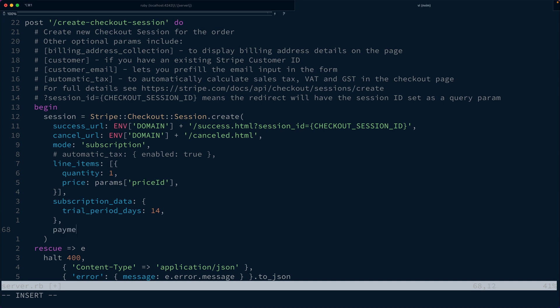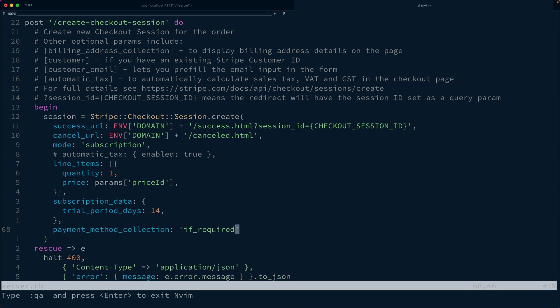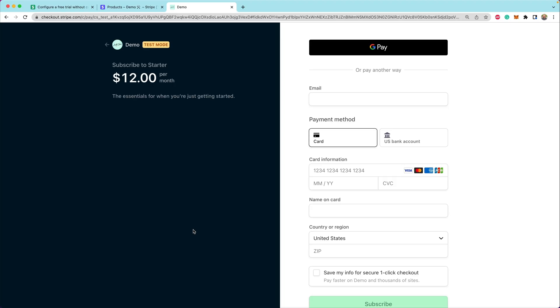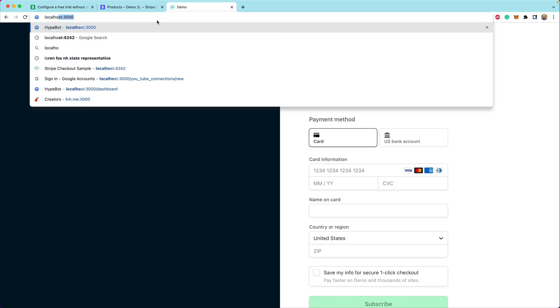We also want to set payment_method_collection to if_required. That means that we'll only collect the payment method if it's required immediately. Let's restart our server and take a look at this flow one more time.